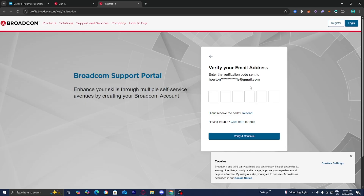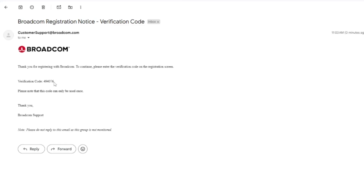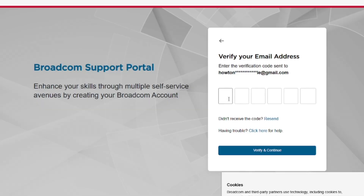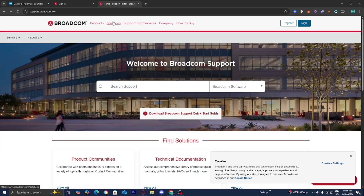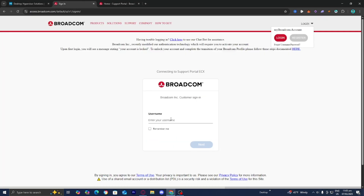Open up your email, find the verification code, copy it, and paste it into the field. Then complete the additional information required, press I Accept, and press Create Account. Once your account is created, go back to the sign-in page, enter your email or username, and log in.